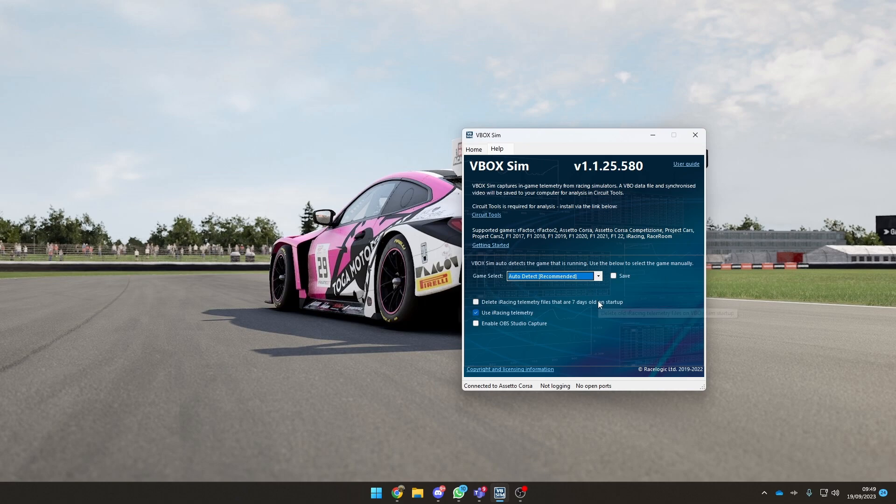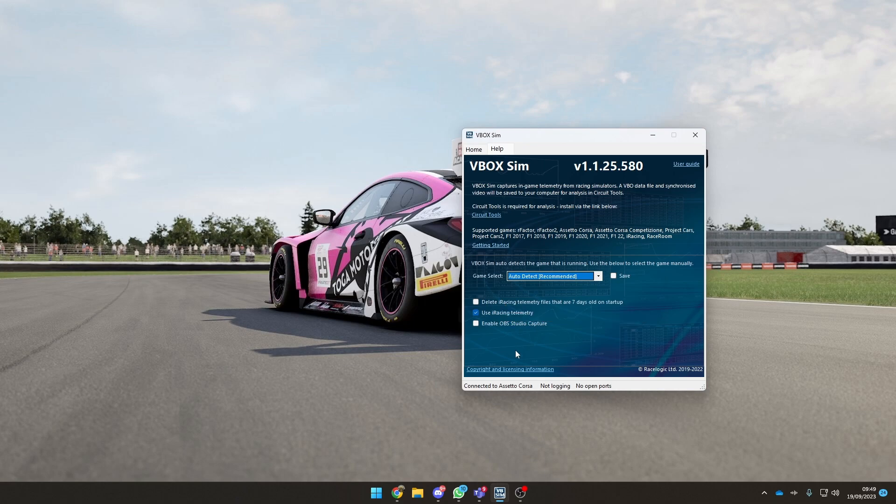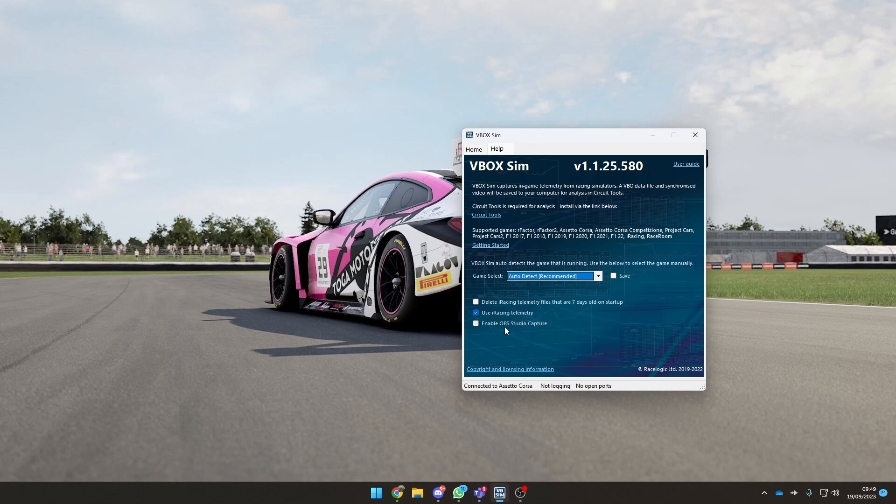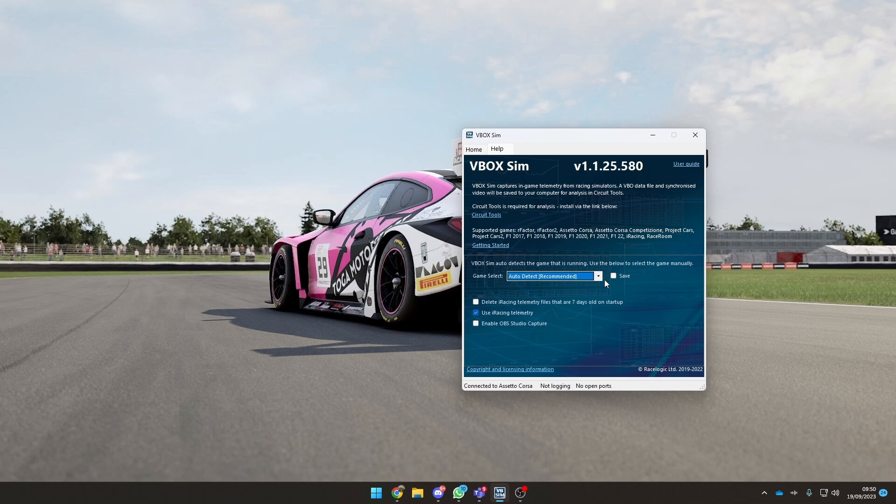You can set other things like delete the telemetry after seven days, which is probably quite a good thing for iRacing telemetry because that's a bit heavier on space. You've got a few different options here like use iRacing telemetry, enable OBS capture, Studio capture. That is effectively the VBOX software itself.